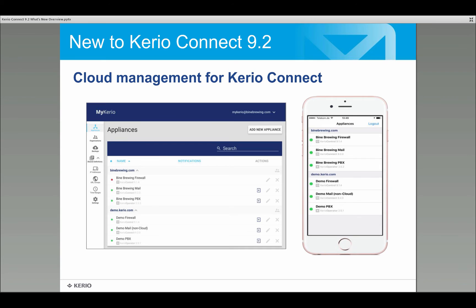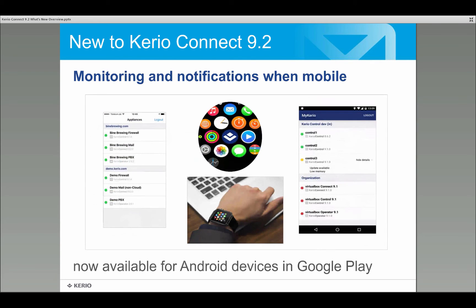For mobile devices, all different deployments show up in a similar list on an iOS device, with a dashboard highlighting anything that needs a partner's attention. This monitoring and notifications capability is also available on Android. For iOS users with an Apple Watch, there's an app that gives alerts, makes the phone vibrate, and pops up messages if anything needs attention while out and about.